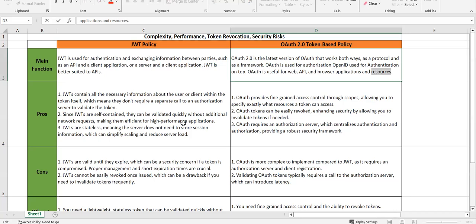JWT is stateless, meaning the JWT is always stored at the client side — it won't get stored on a server. That means you can scale and reduce server load. On the other side, OAuth provides fine-grained access control through scopes, and you can specify exactly what resources a given token should be able to access.